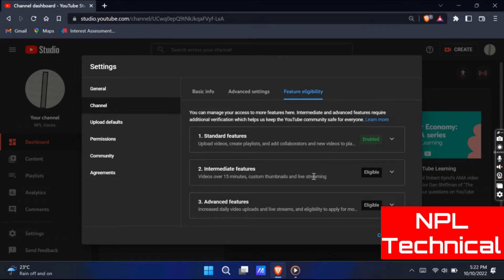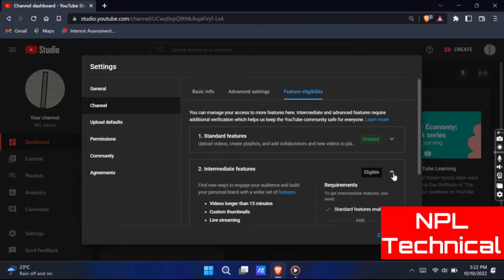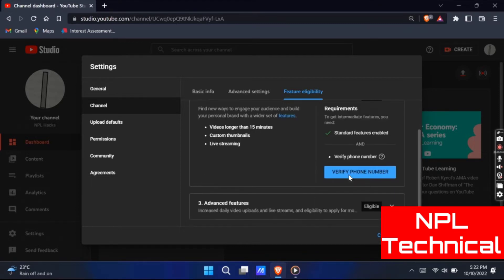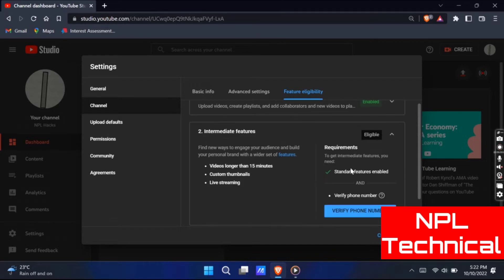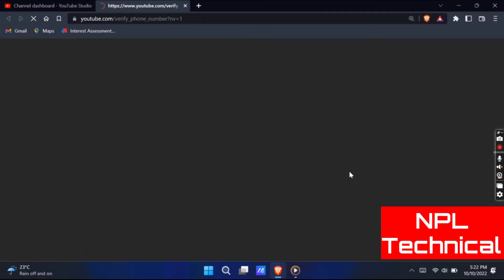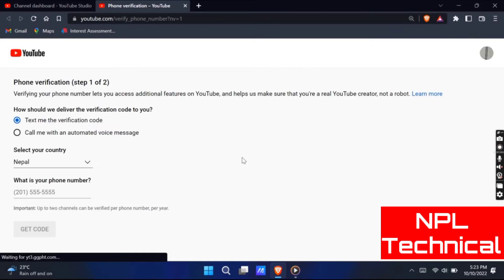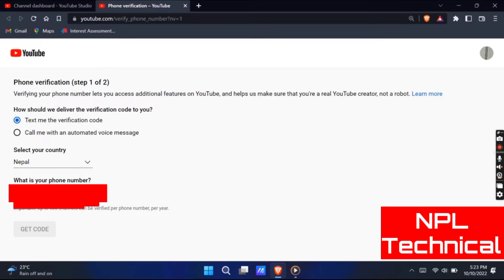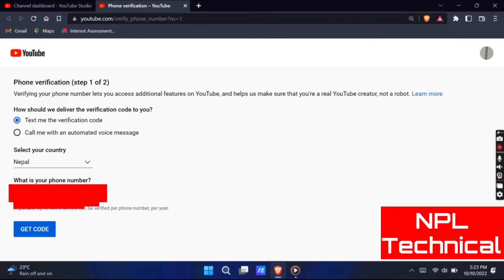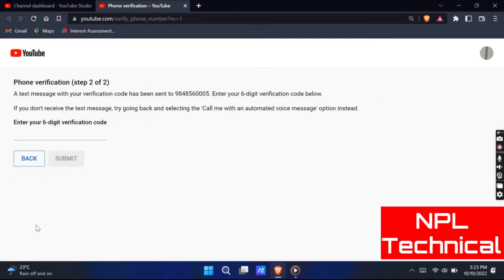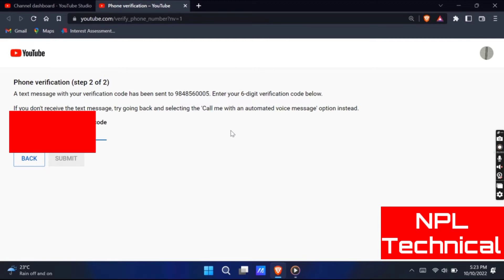Once you tap on feature eligibility, now you need to select the option on intermediate features. After that, select the option how you want to get the verification code through your phone, either by message or an automatic call. Now you need to select the country name and enter your phone through which you want to verify your YouTube channel. Now click on the get code option to deliver the OTP in your phone and wait for a few seconds and enter your six digit verification code there. And finally tap on submit button.